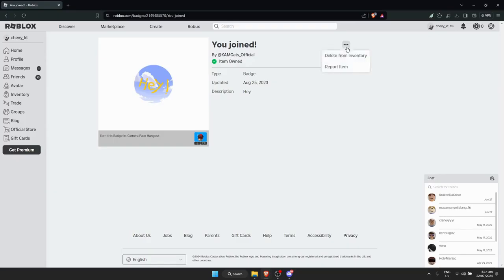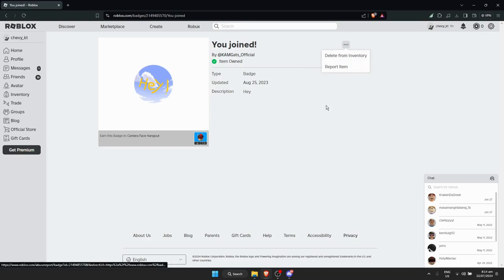As you can see, there's a 'Delete from Inventory' option, which means this item is removable. Simply click on it.